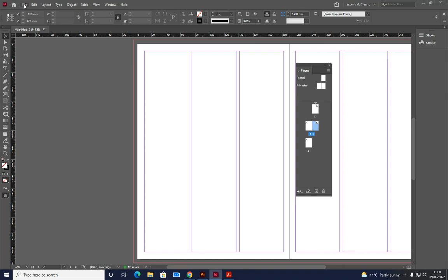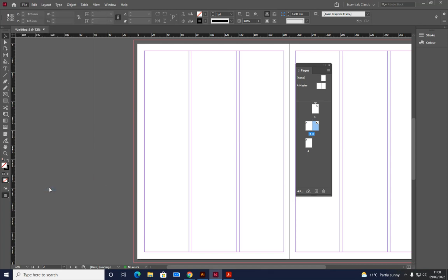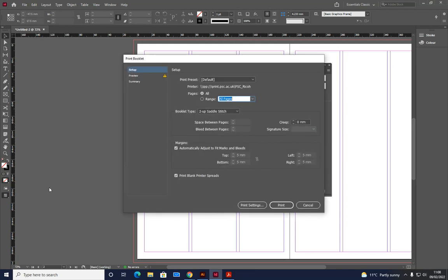So first thing we need to do, file, print booklet. So that's the first difference. We're not doing print. We're doing print booklet. And then just wait for the dialogue box to come up. Here we go.